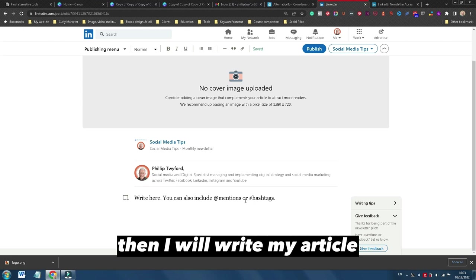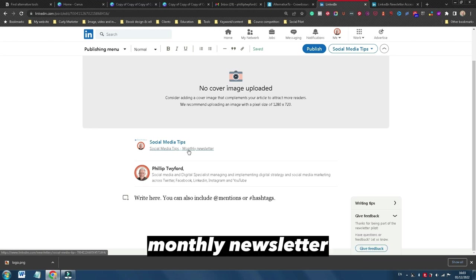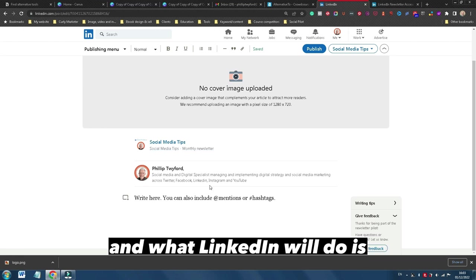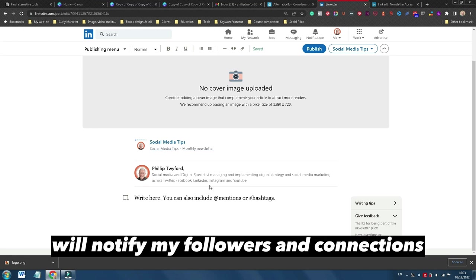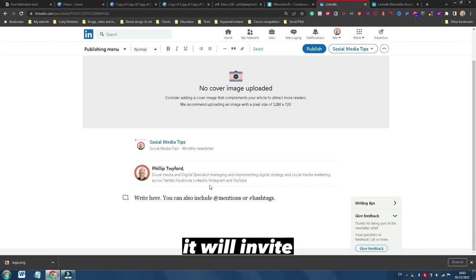So then, basically, I will write my article and this article will form part of this particular monthly newsletter. And what LinkedIn will do is notify my followers and connections to invite them to subscribe to it, and obviously it will invite other potential followers to subscribe to it.